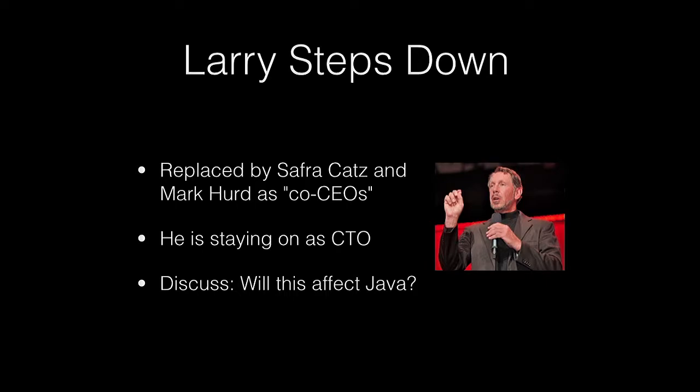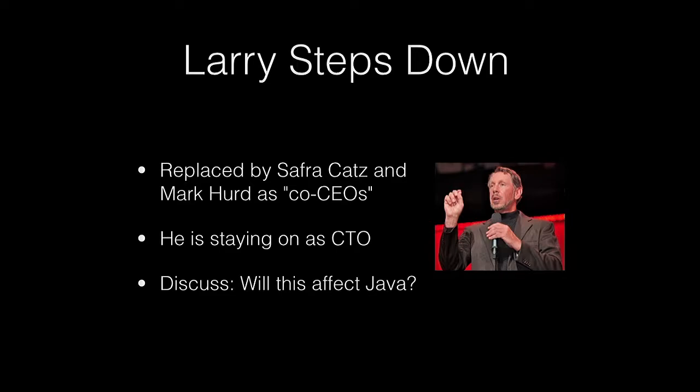Very strange. Two CEOs. It's kind of an interesting thing. There hasn't been much discussion on how it's going to affect Java, or if it is, or if Larry even had anything to do with Java, or if he knew what it was, other than it helped pay for yachts. Does anybody have any thoughts on what might happen?